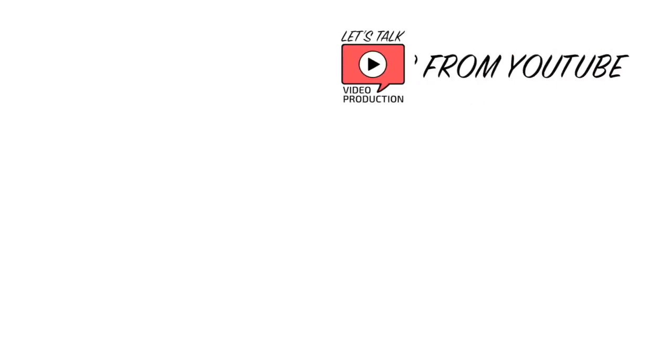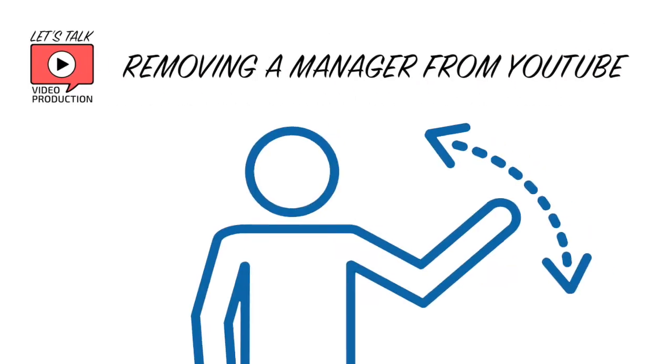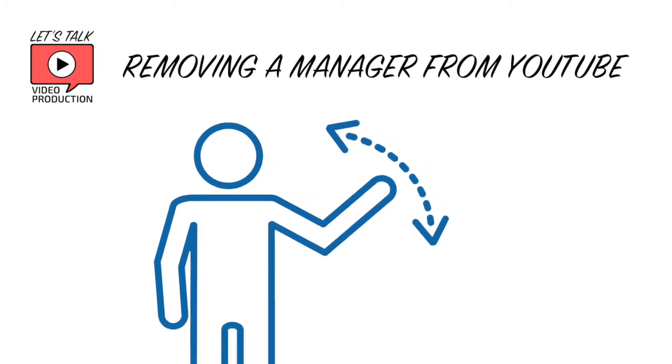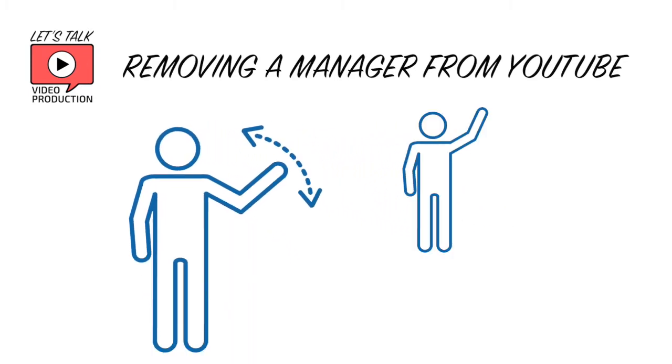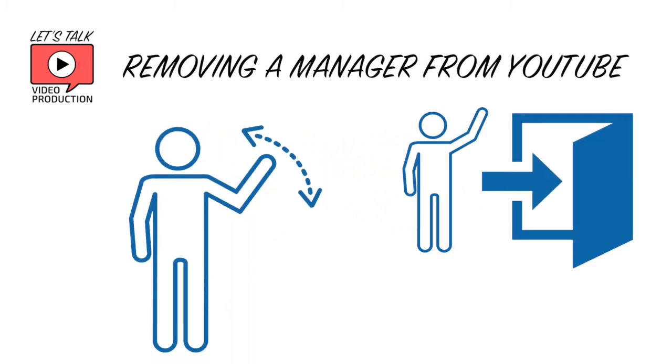Maybe someone's left your organization or you've finished working with a freelancer, and it's time to remove them from being able to manage your account.